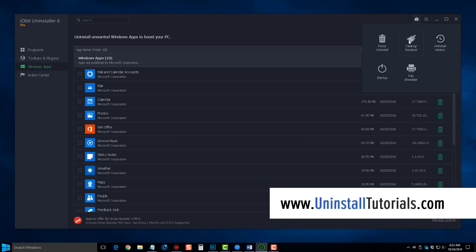There's a cleanup residual button here, which will clean up any previously uninstalled programs that you've uninstalled on your computer, and it'll go in and find all those leftover files and get rid of them. You can view your uninstall history here.